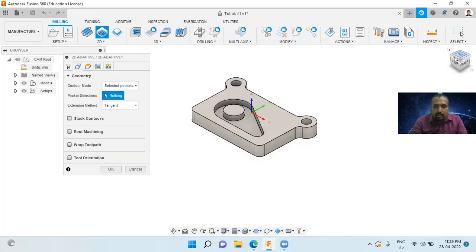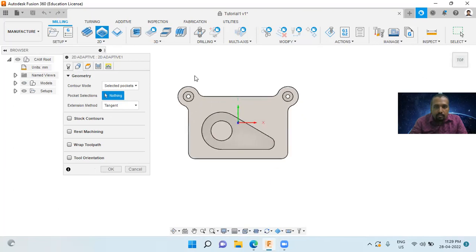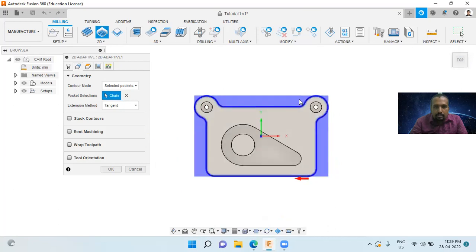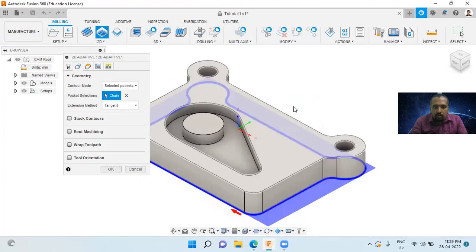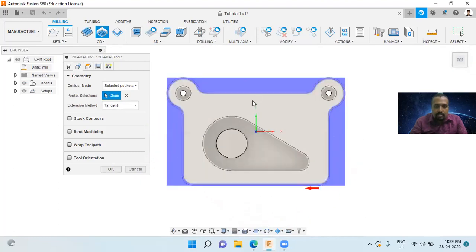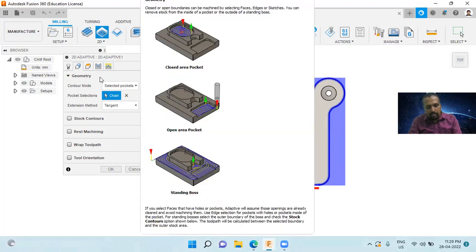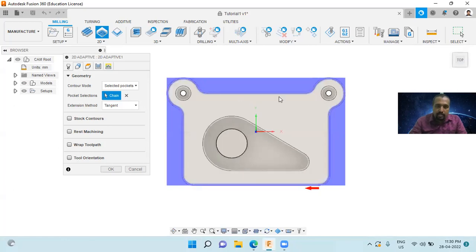Then select the geometry. I have to machine this outside portion. I will select the bottom edge. Now you can see this blue area — we have to remove material from this blue area. This is the boundary. Outside this boundary, everything will be machined. We have to remove a large amount of material, so that's why we are using the adaptive clearing strategy. I have selected this boundary as the geometry.